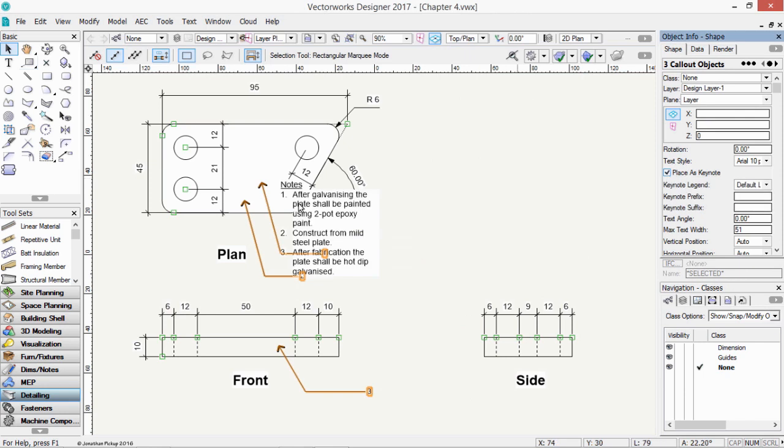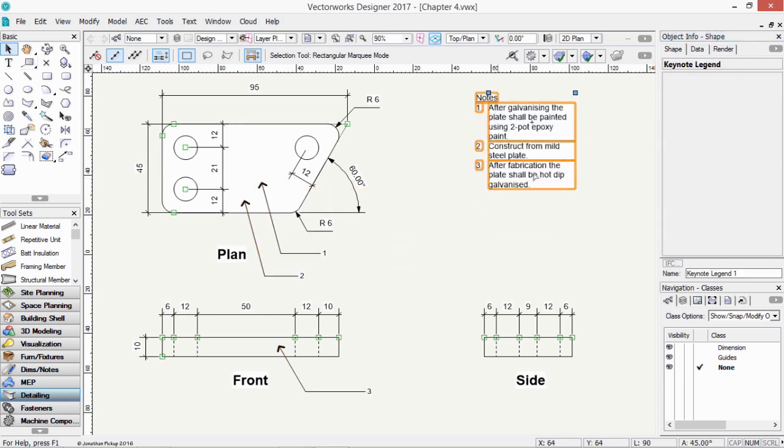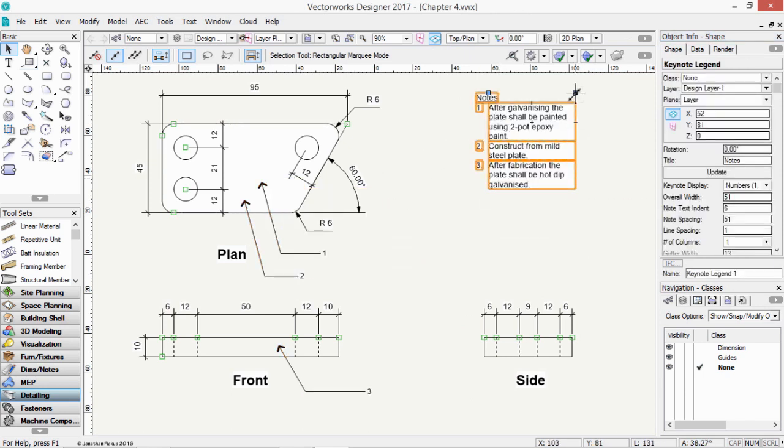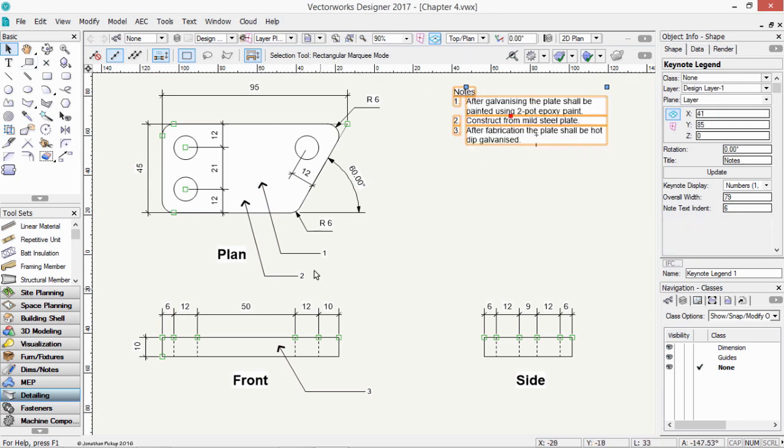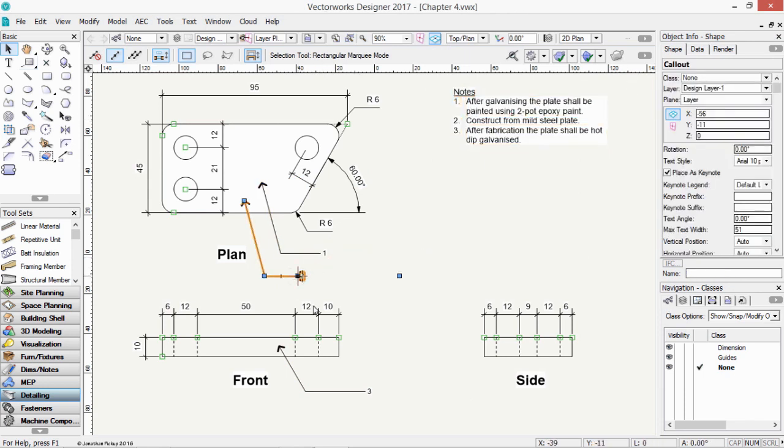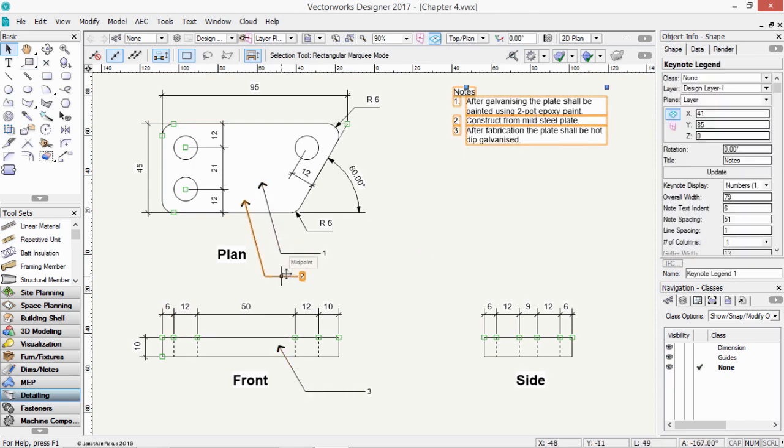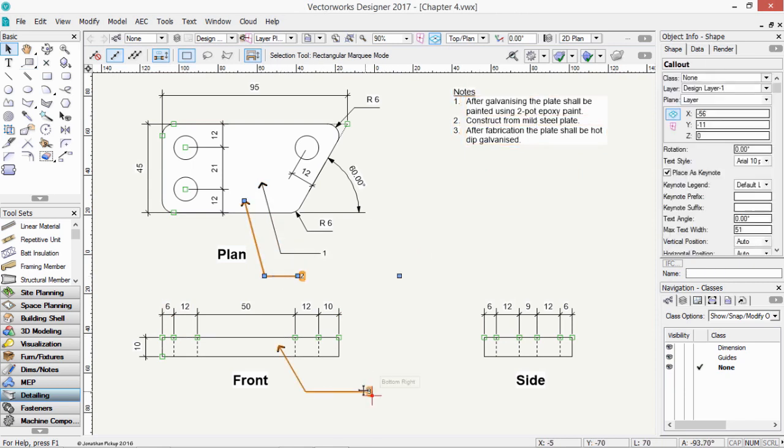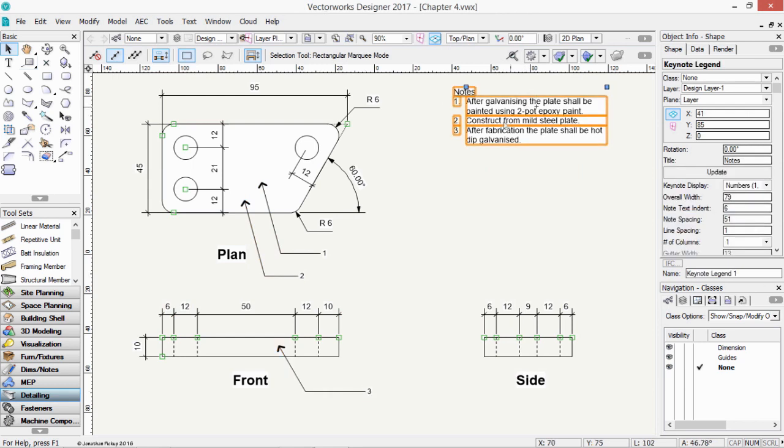Place as key note. And you might notice that what I've now got is a block of text up here, very similar to what we had before, but we have key notes here which tell us about the note. In other words, note number one is there, note number two is there, and note number three is there.